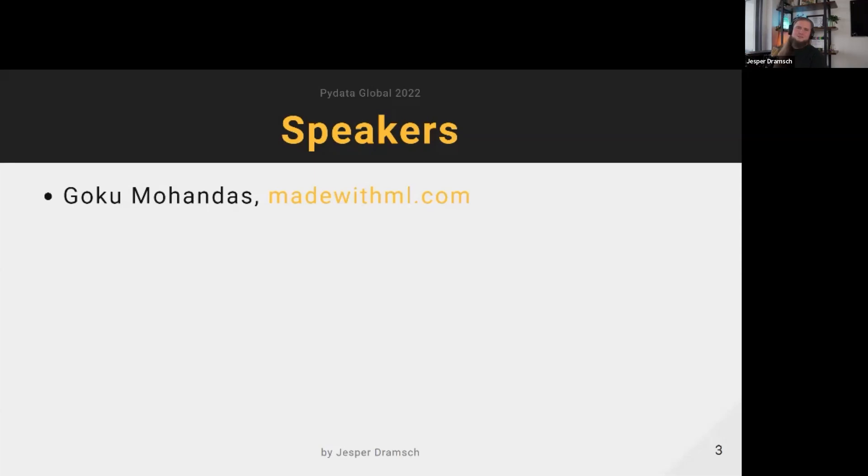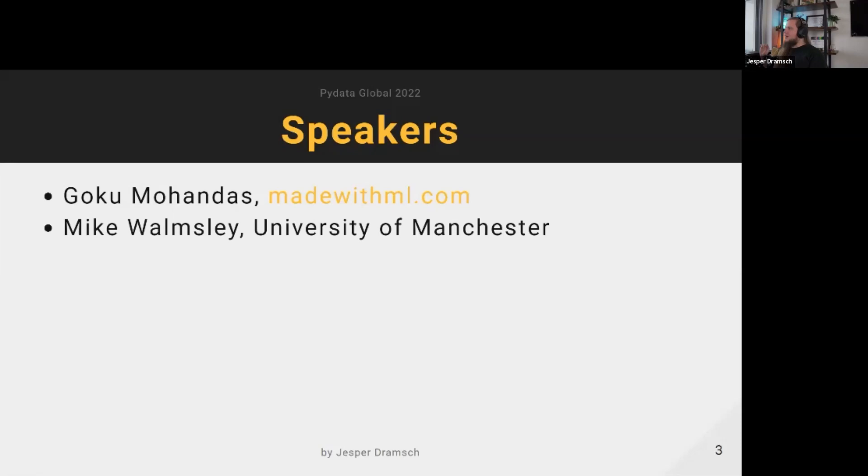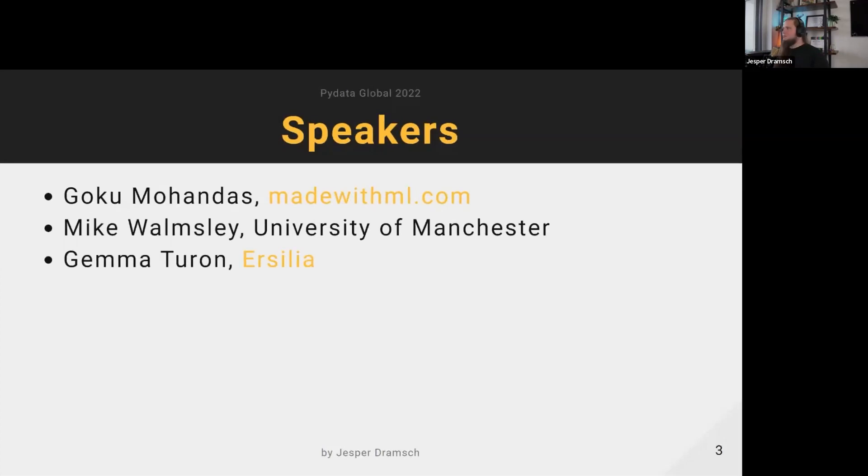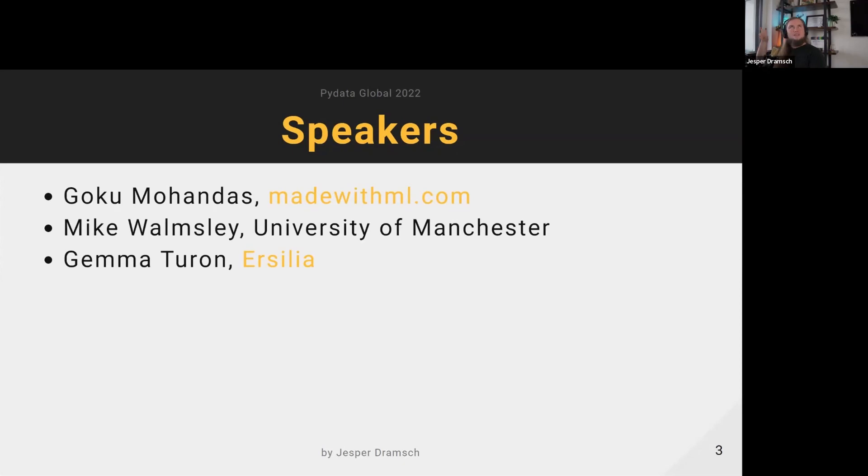Then we have Mike from the University of Manchester - he'll be talking about scientific insights and pitfalls. We have a fellow organizer, Gemma Turon from Ersilia, and she will be talking about making machine learning work in experimental pipelines.